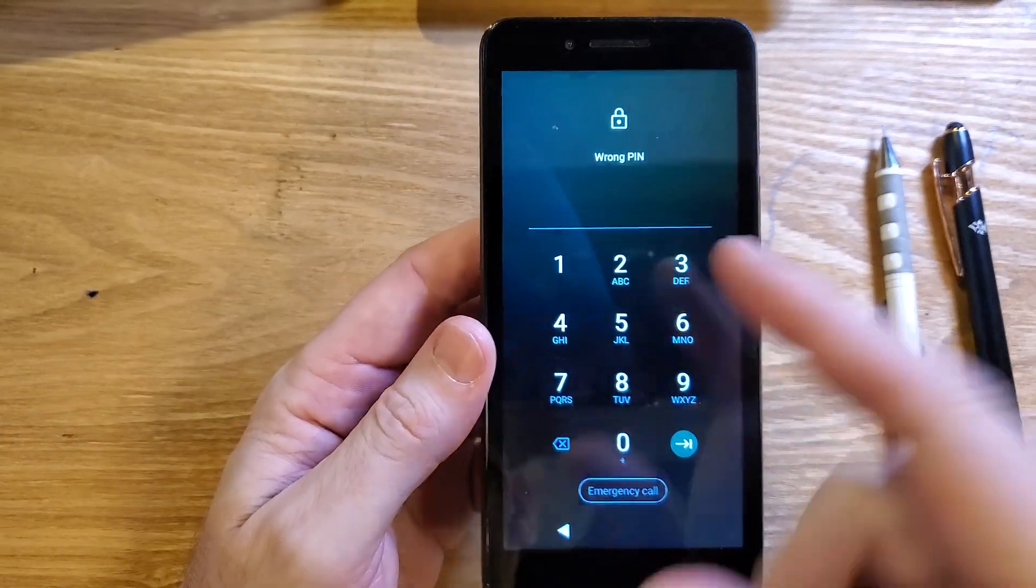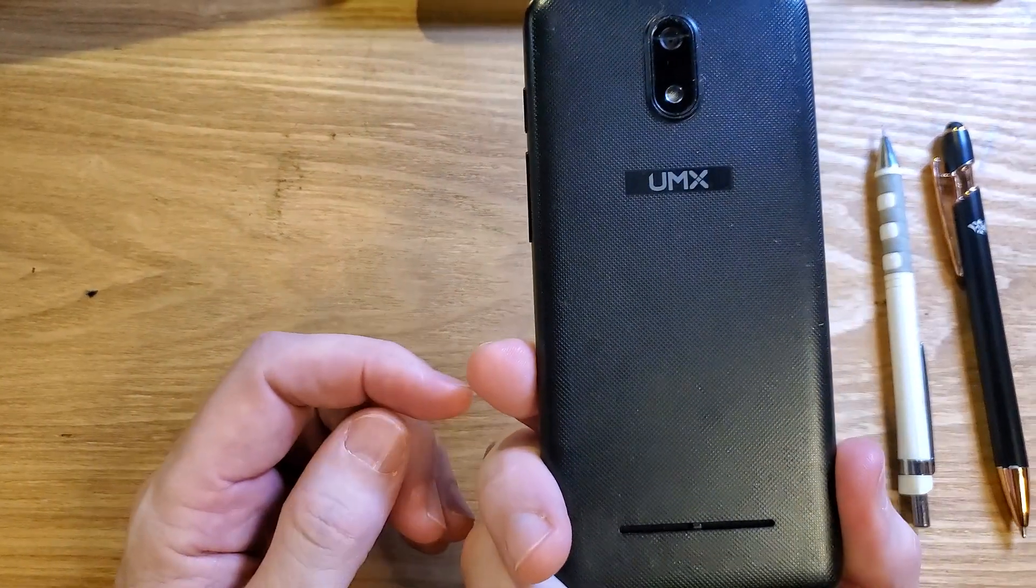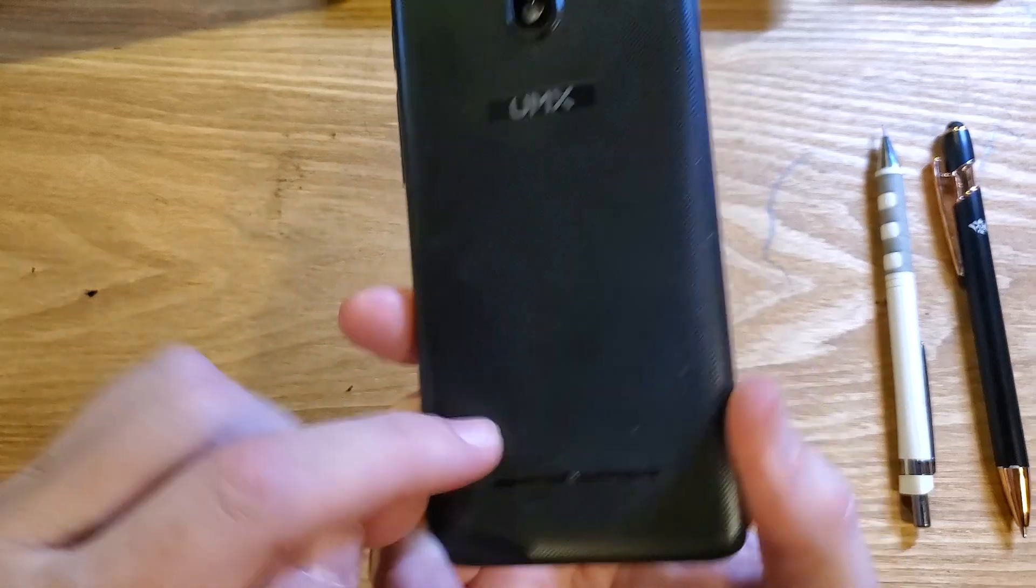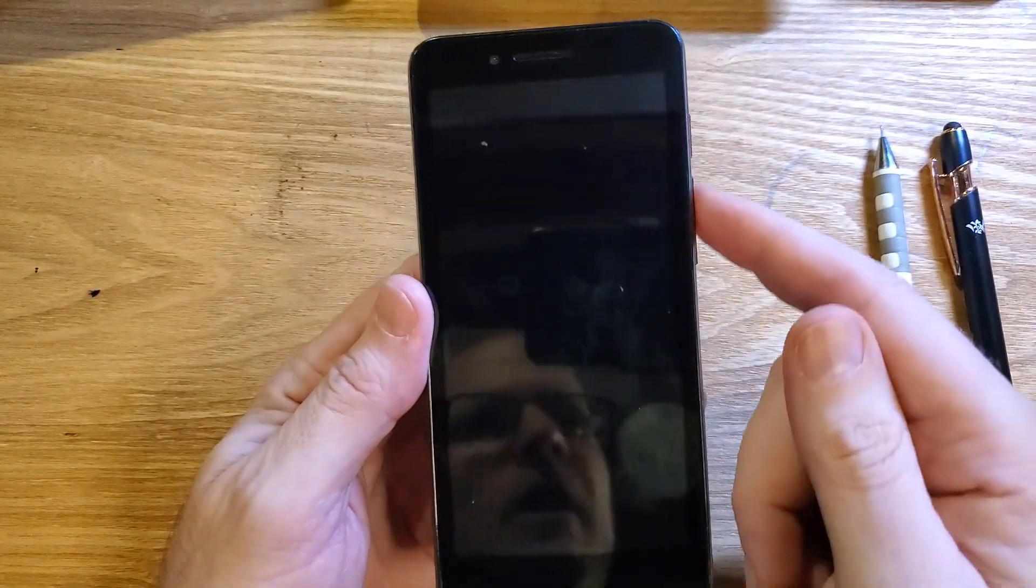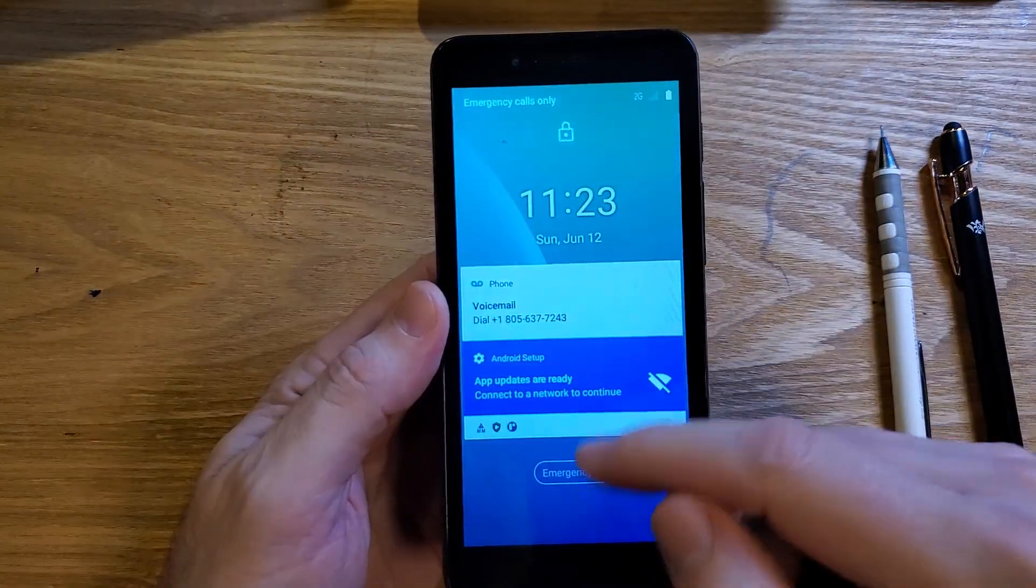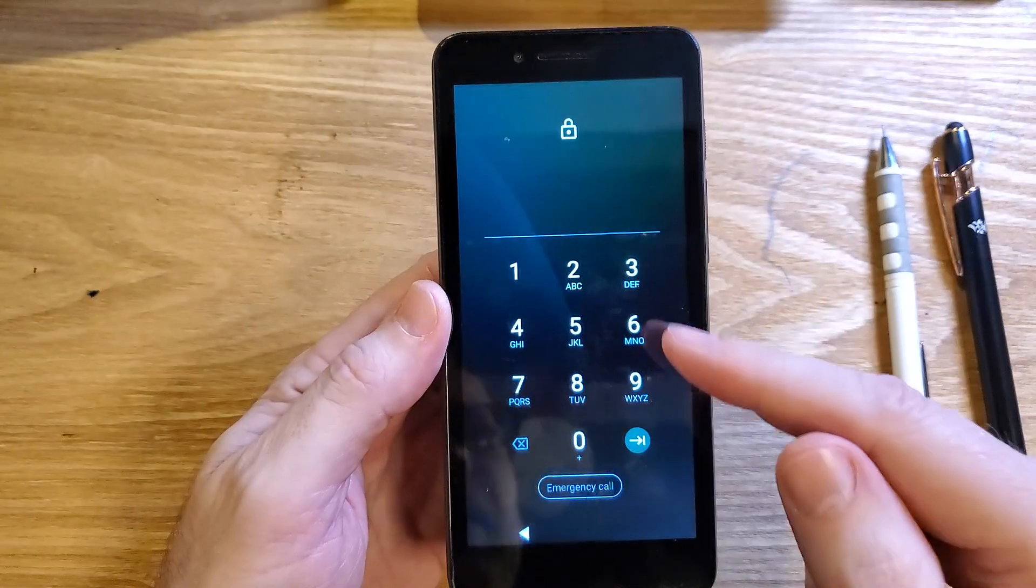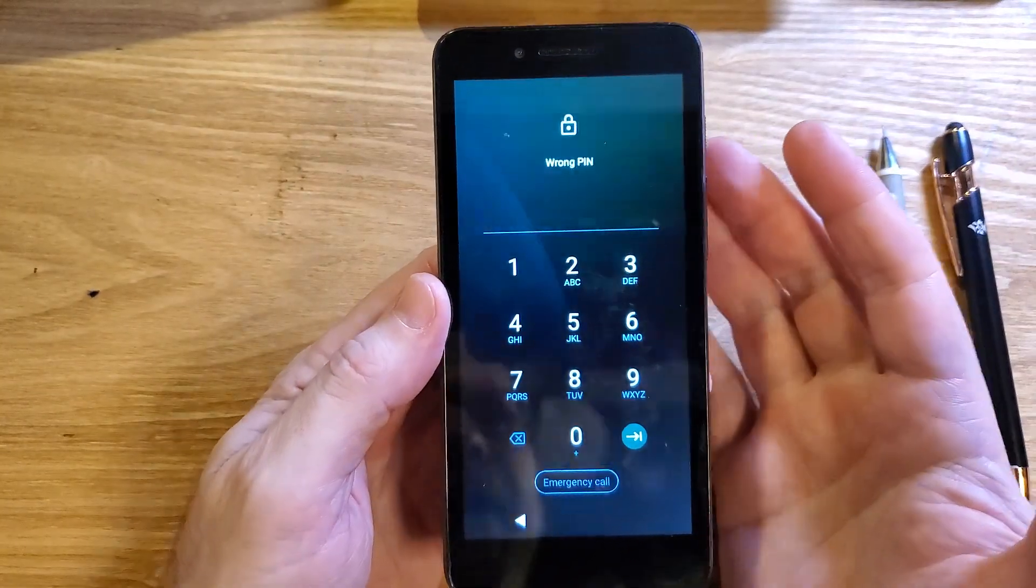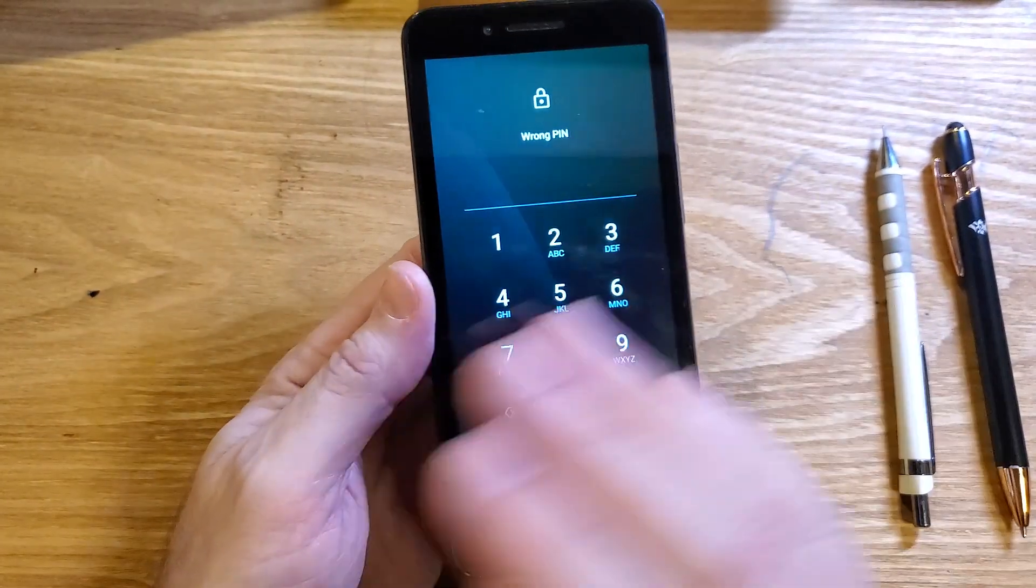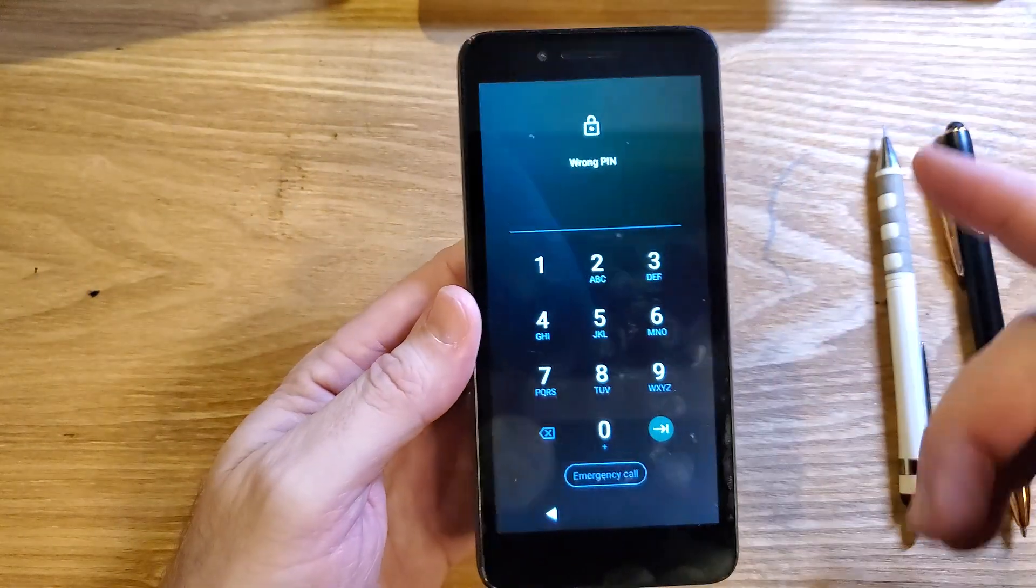You have the UMX, the U696CL model. Make sure we're talking about the same phone. You've unfortunately forgotten your PIN, pattern, or password - you can't remember it and didn't write it down. So let's learn how to erase the screen lock.